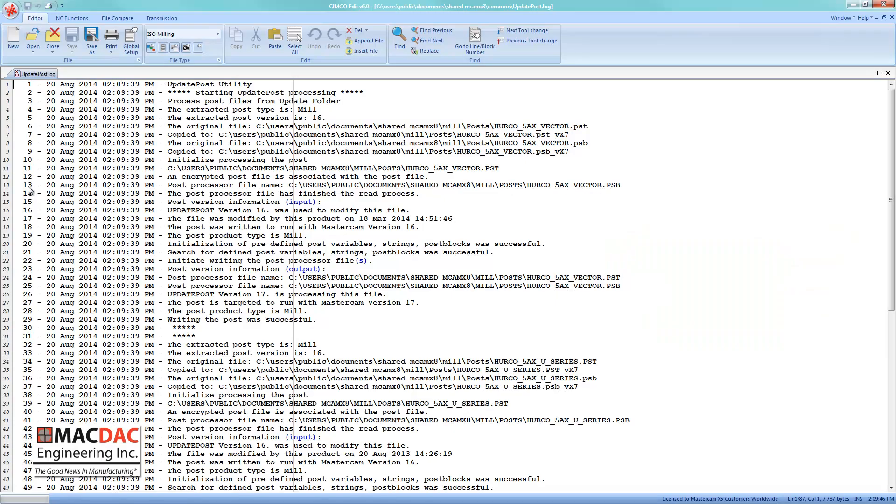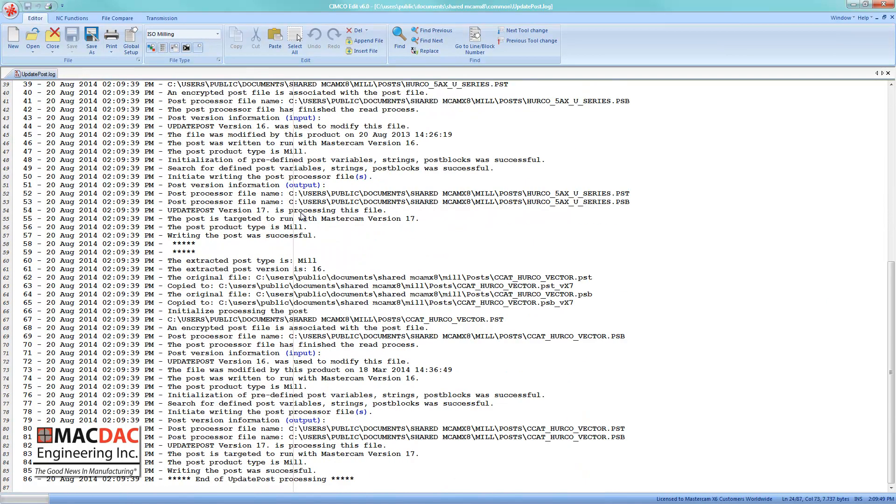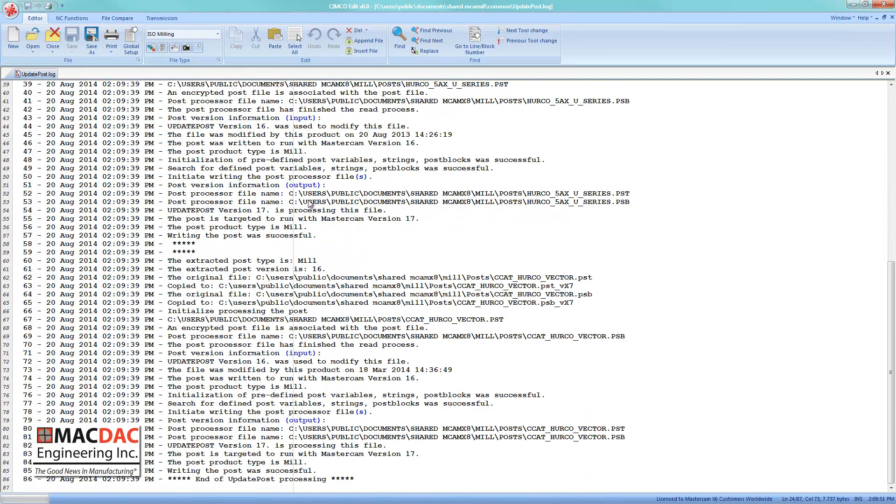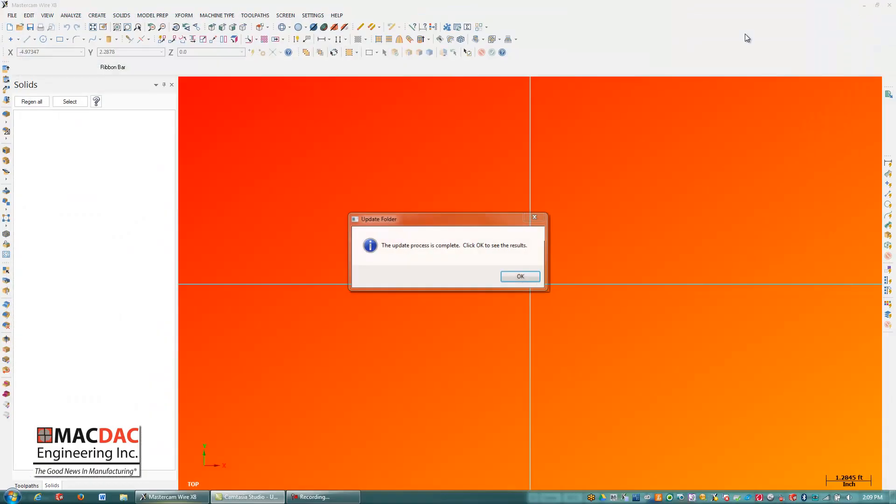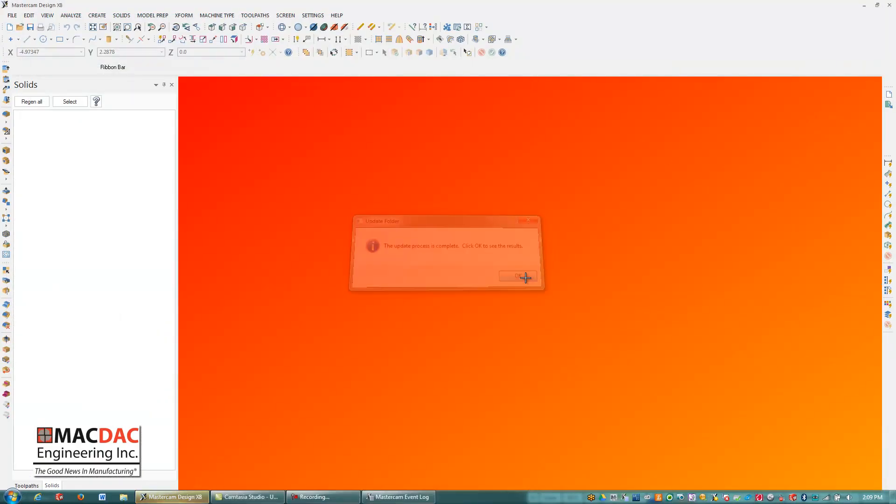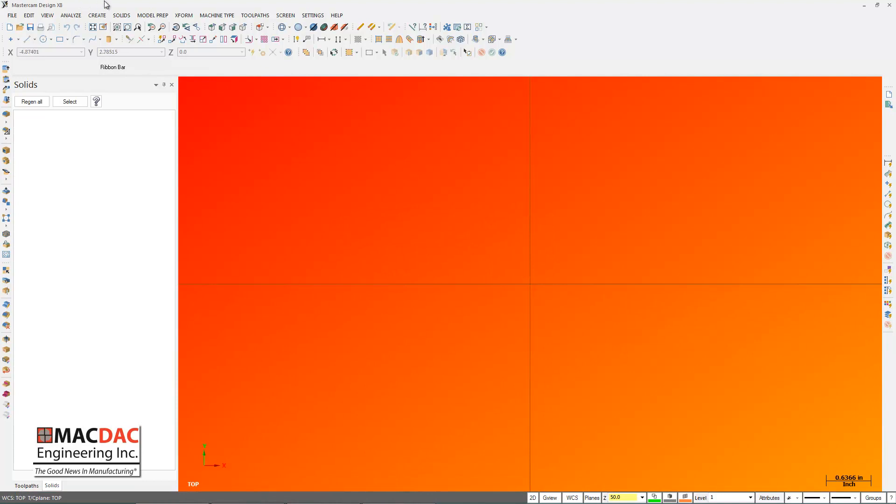Okay, so we're back, and this came up here that everything updated. That's my report log, I'm going to close that, and you'll now see that my Mastercam X8 is in that bizarre background color.